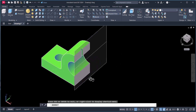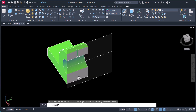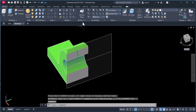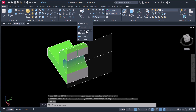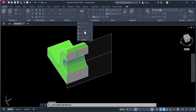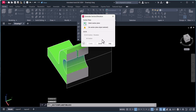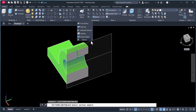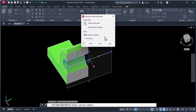In this way we can create a half section in AutoCAD. But we will make a 2D view of the section view. To do that, click on Section and click here on Generate Section.